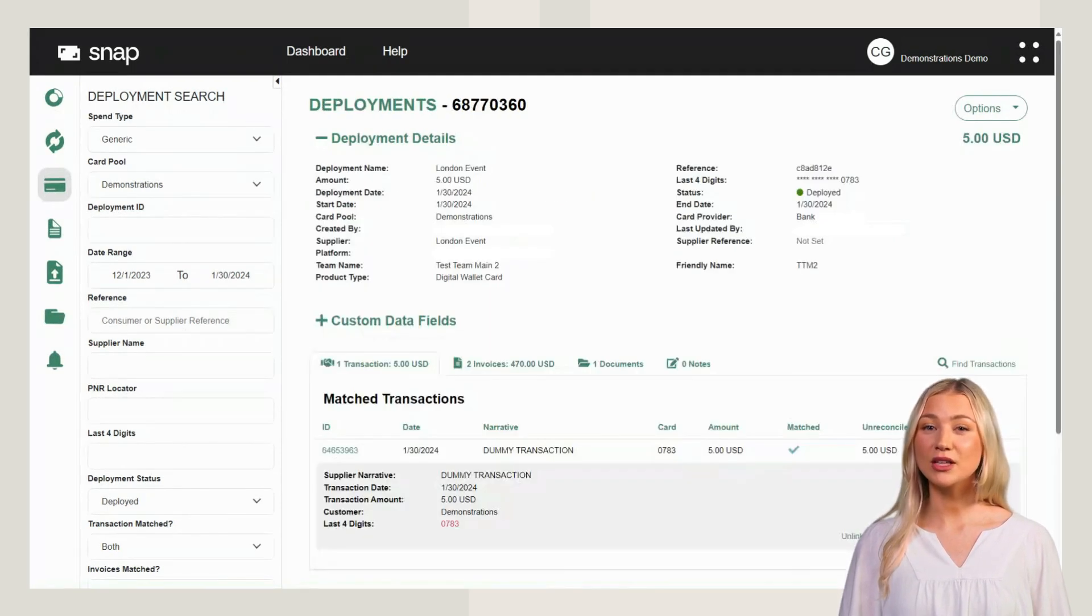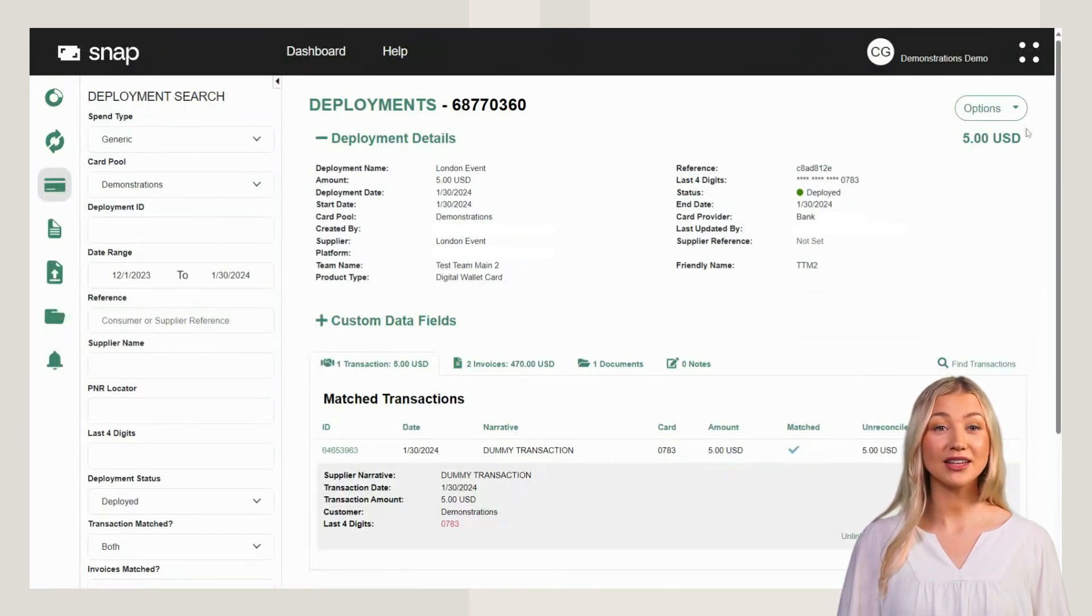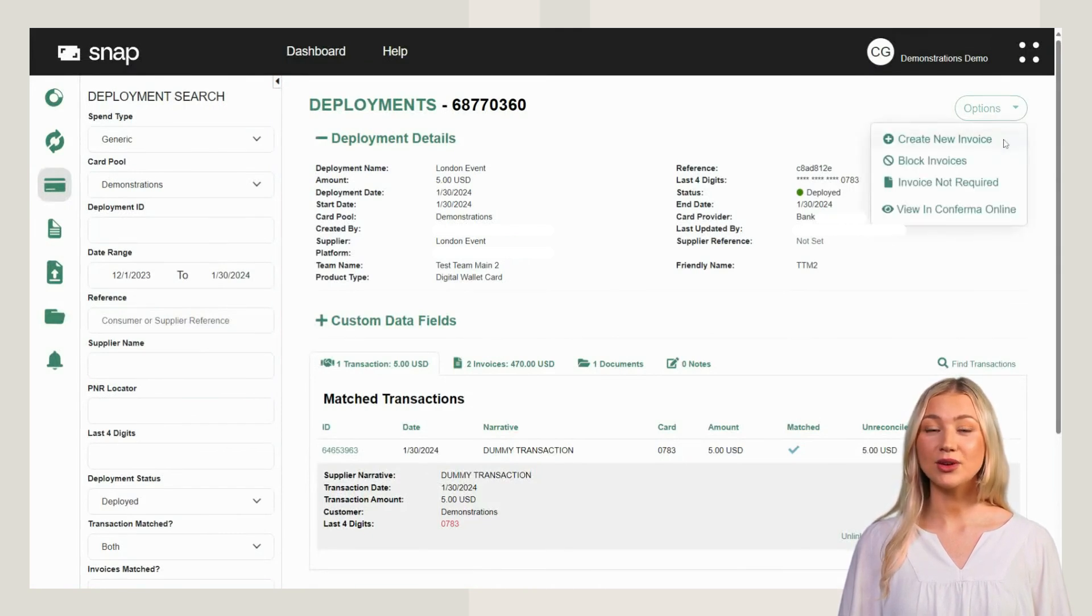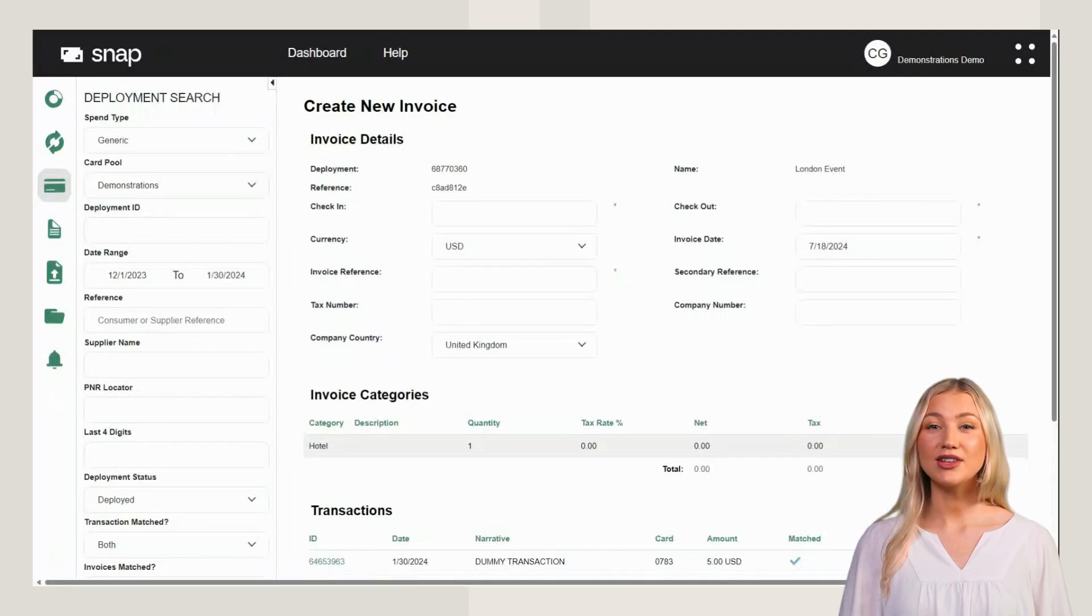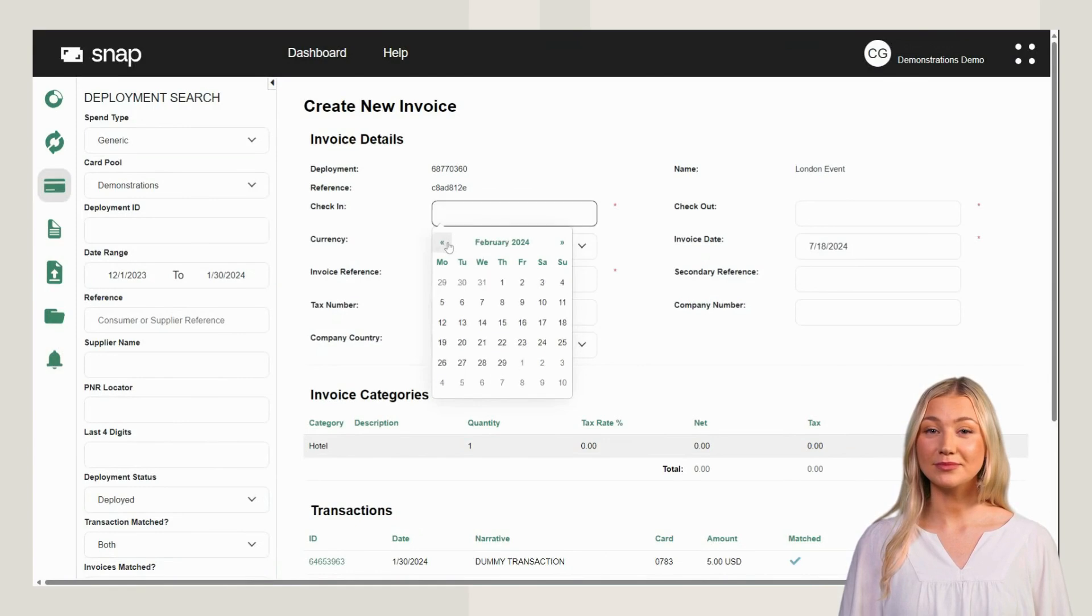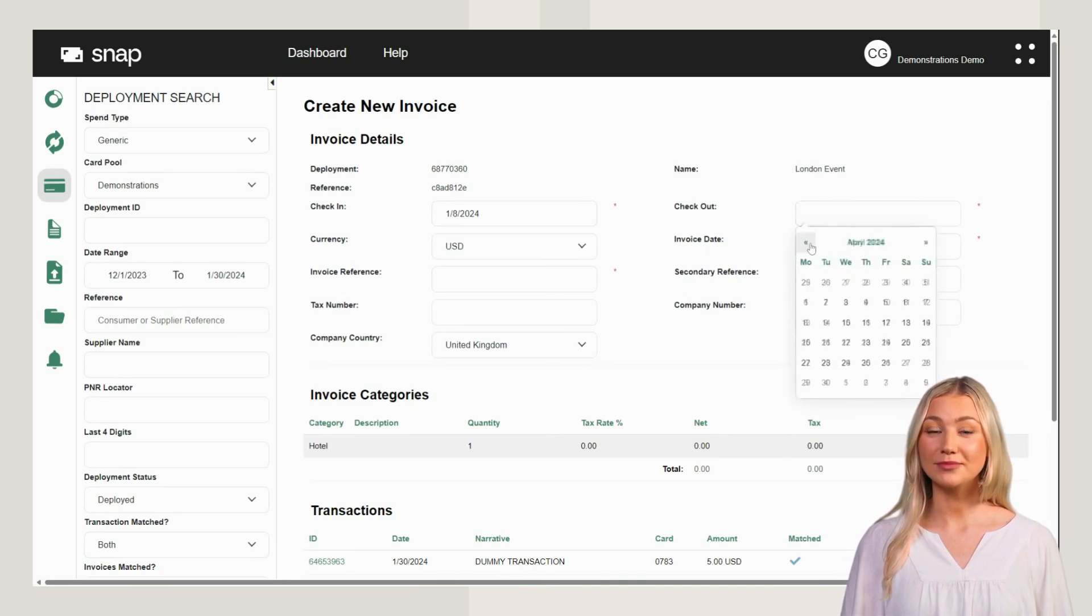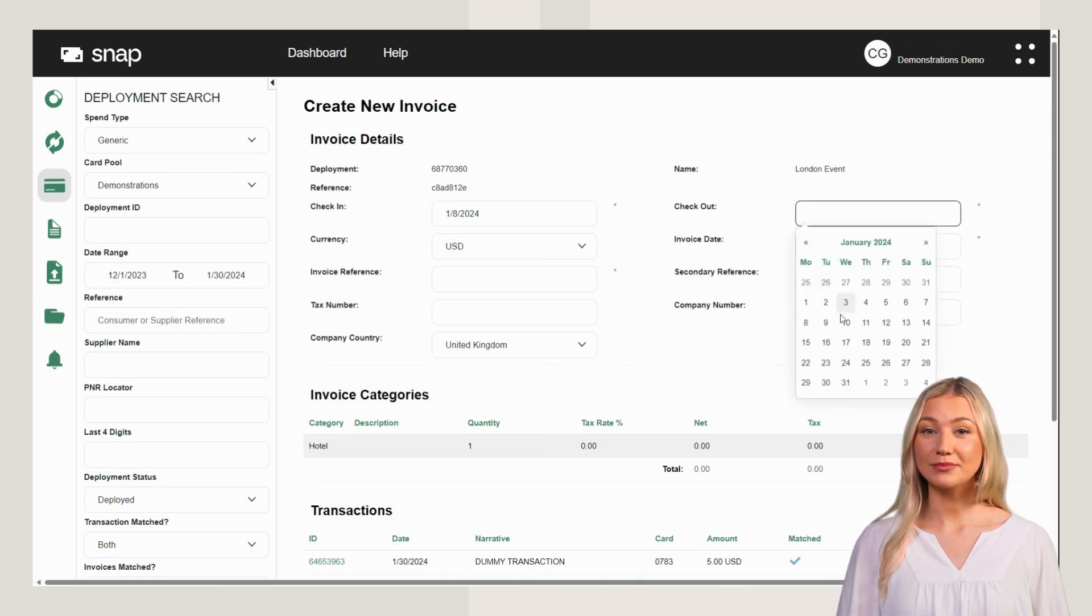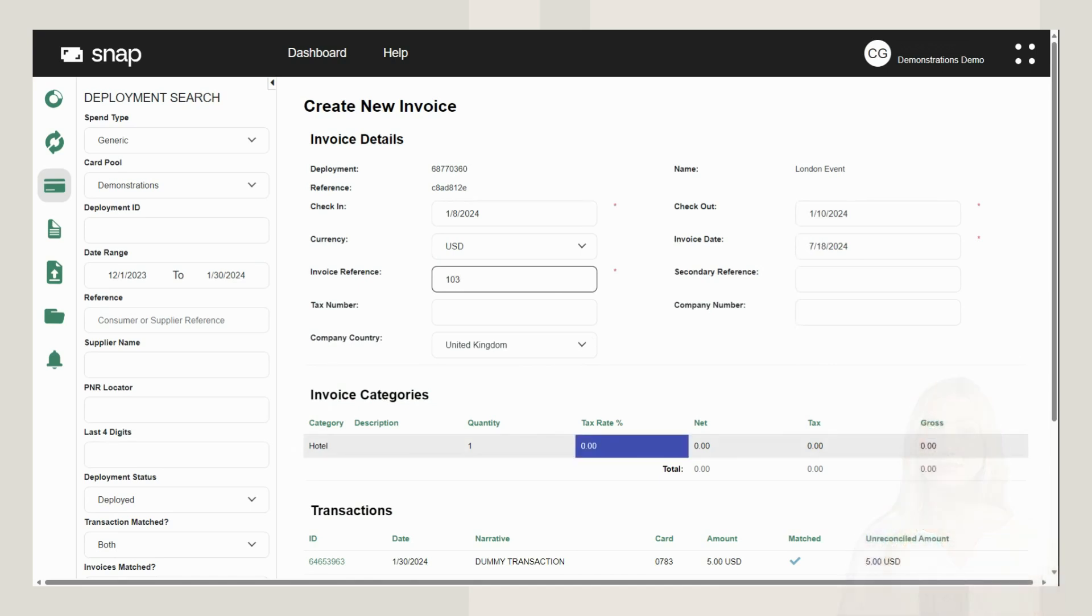You can choose to create a new invoice against the document ID. Select options and click Create new invoice. This will allow you to manually add an invoice line item breakdown. Enter the required details, the check-in and check-out date, the invoice reference number, and the cost.